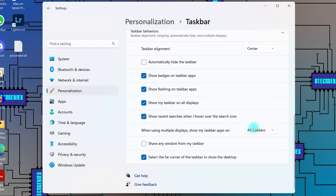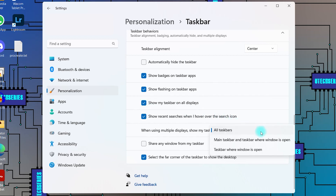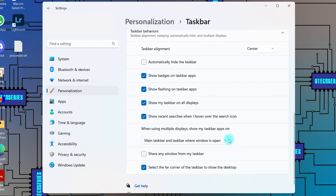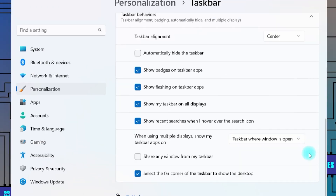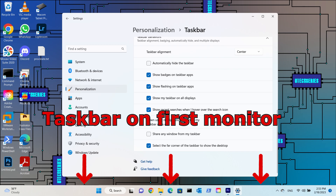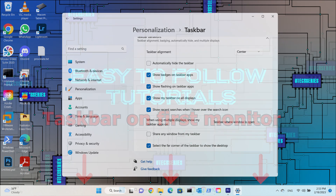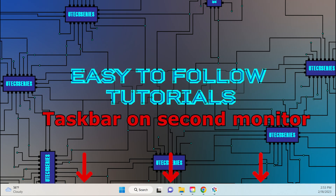From the drop-down menu you can choose how to show the taskbar apps when you are using multiple displays. If you choose the taskbar where window is open option, then the buttons will be visible only on the taskbar from the specific display where the window is open. The taskbar on the first display will look like this. The taskbar on the second display will look like this.